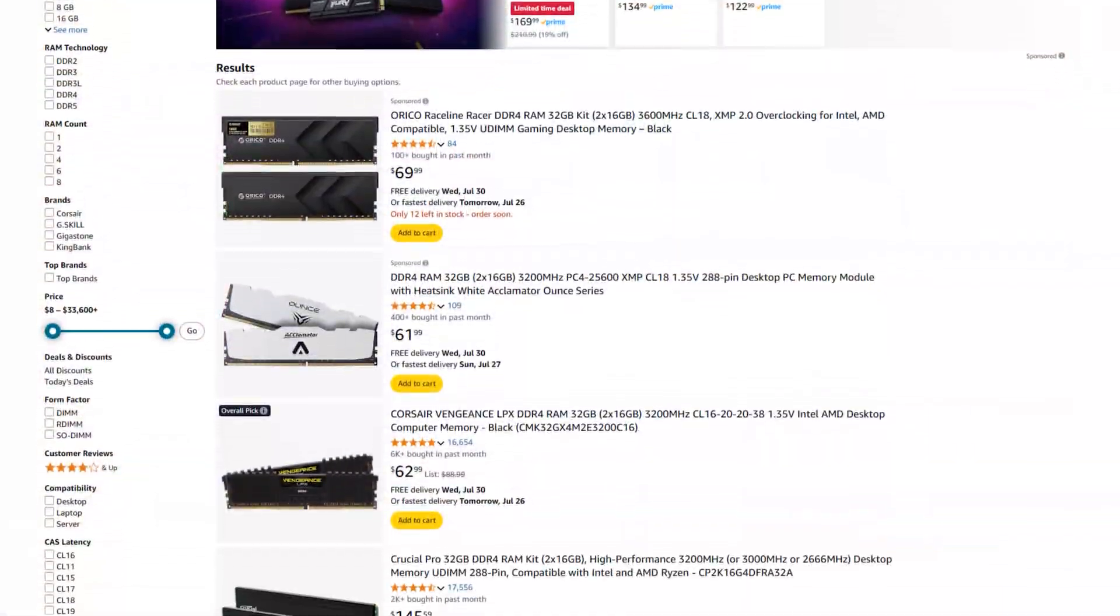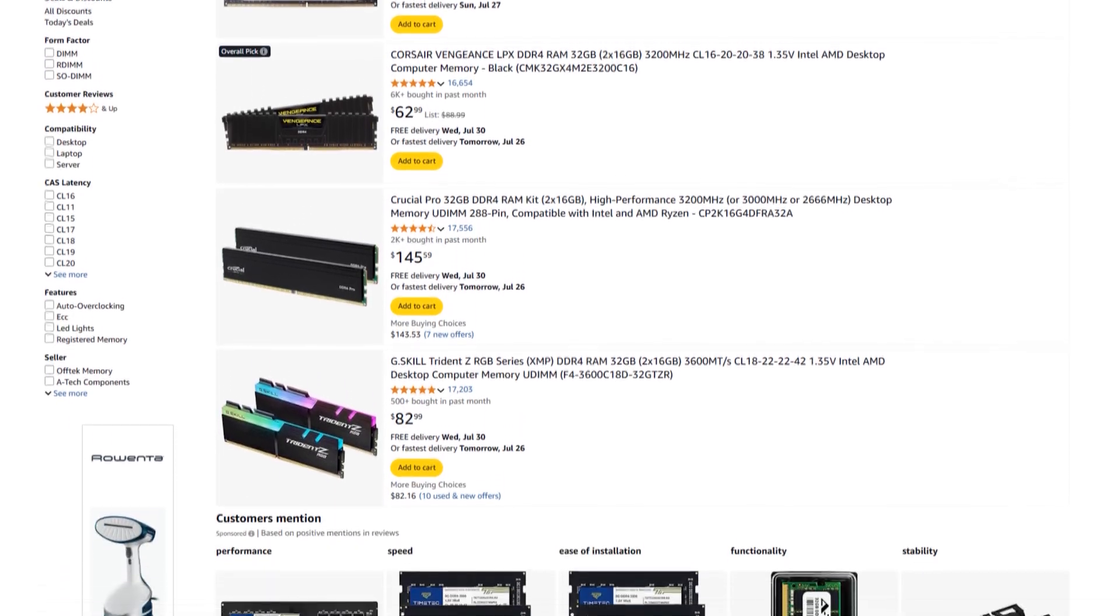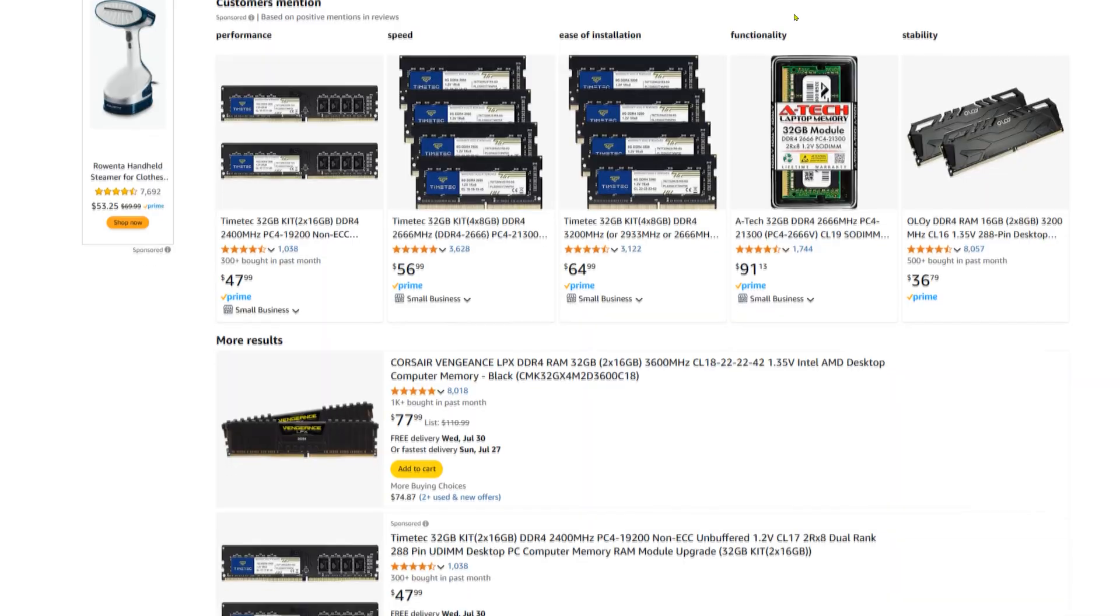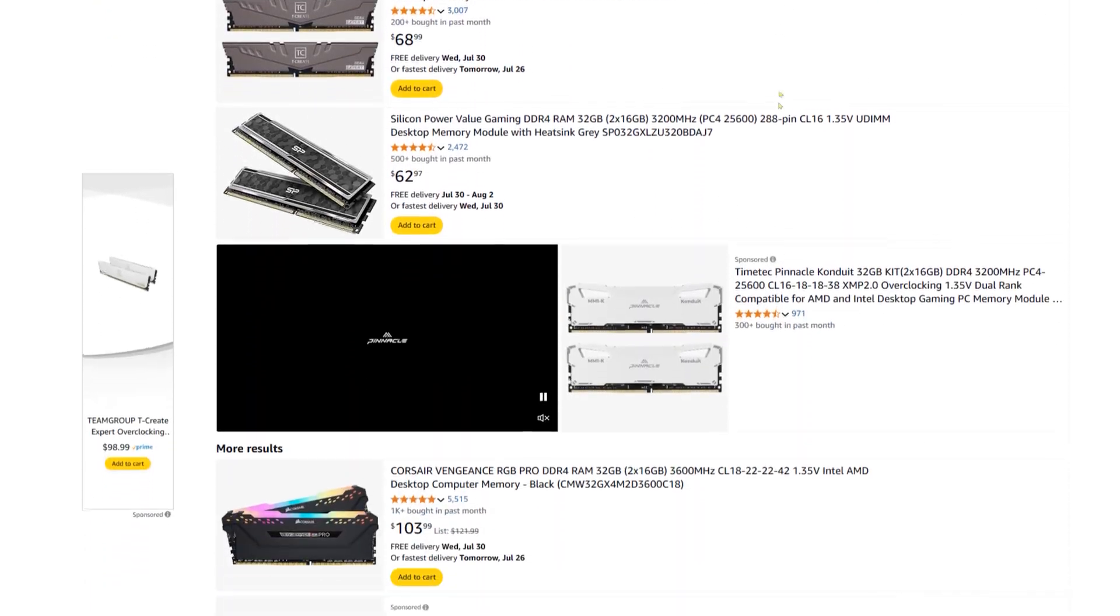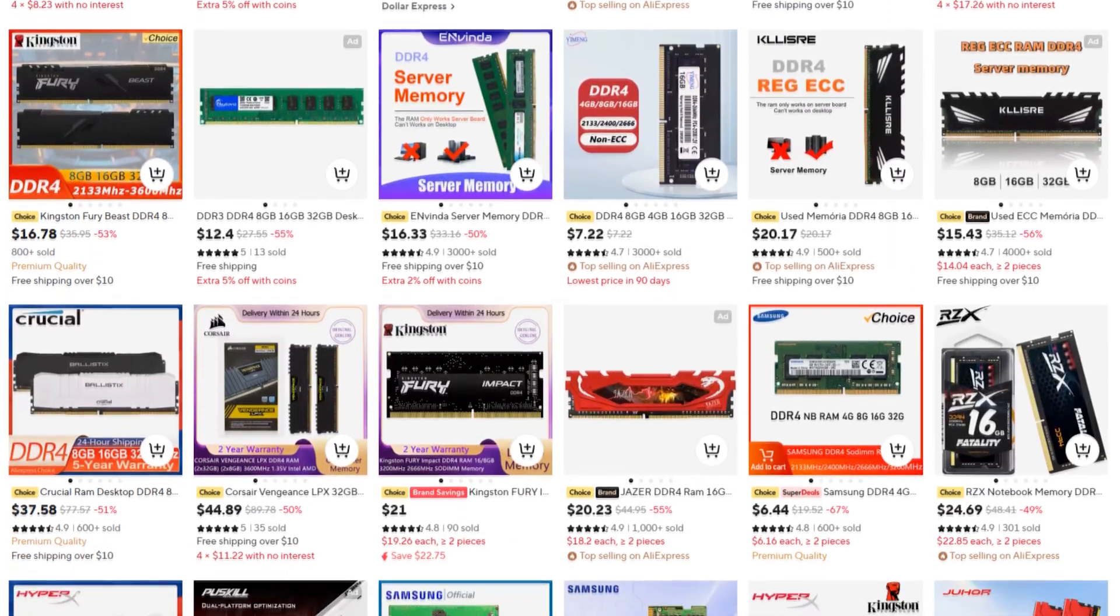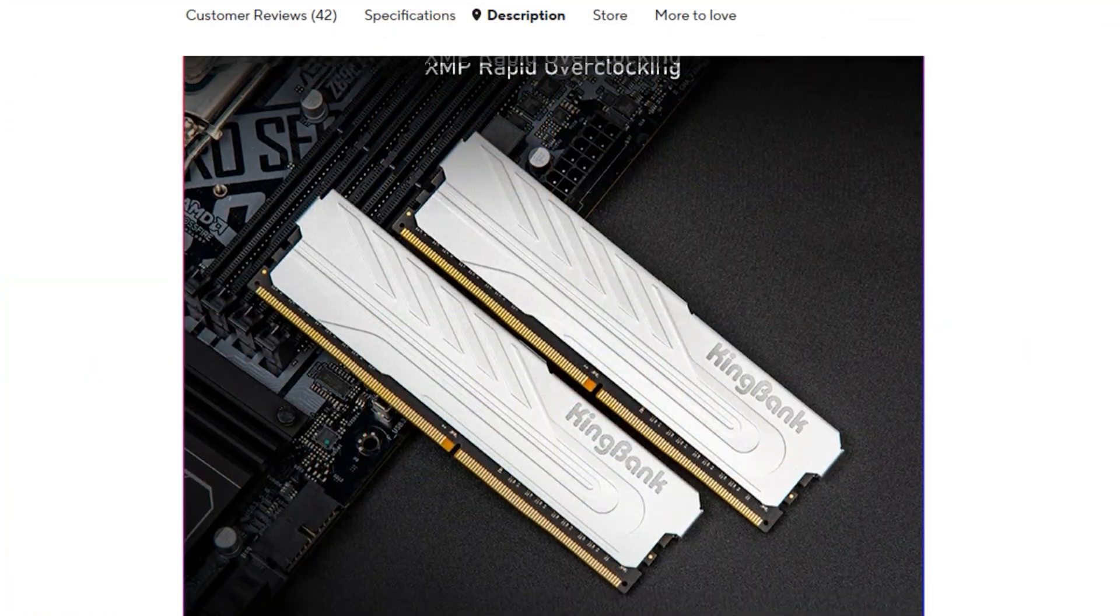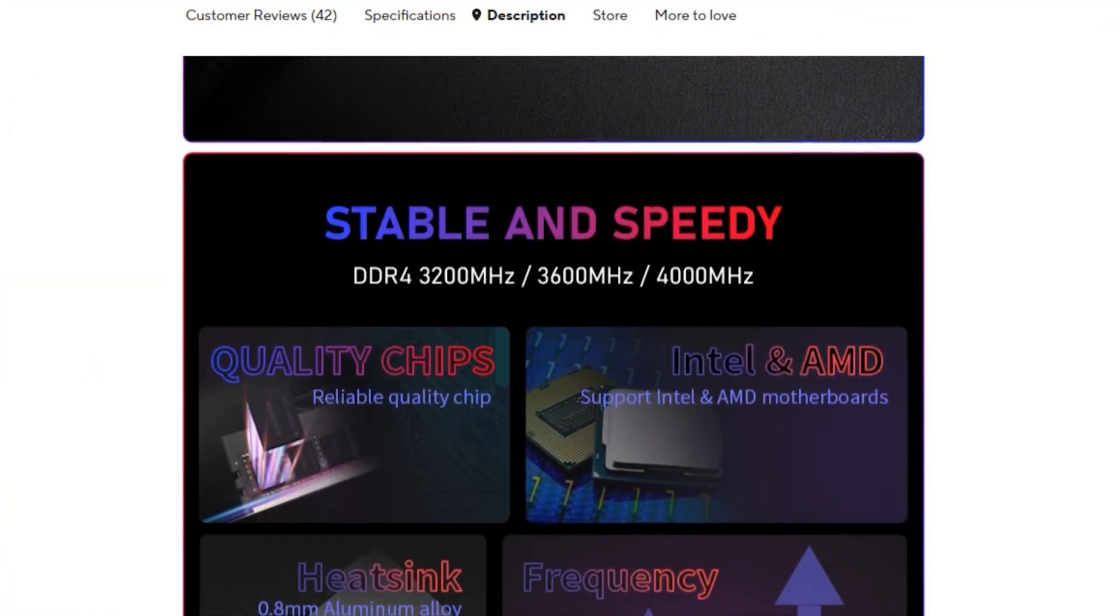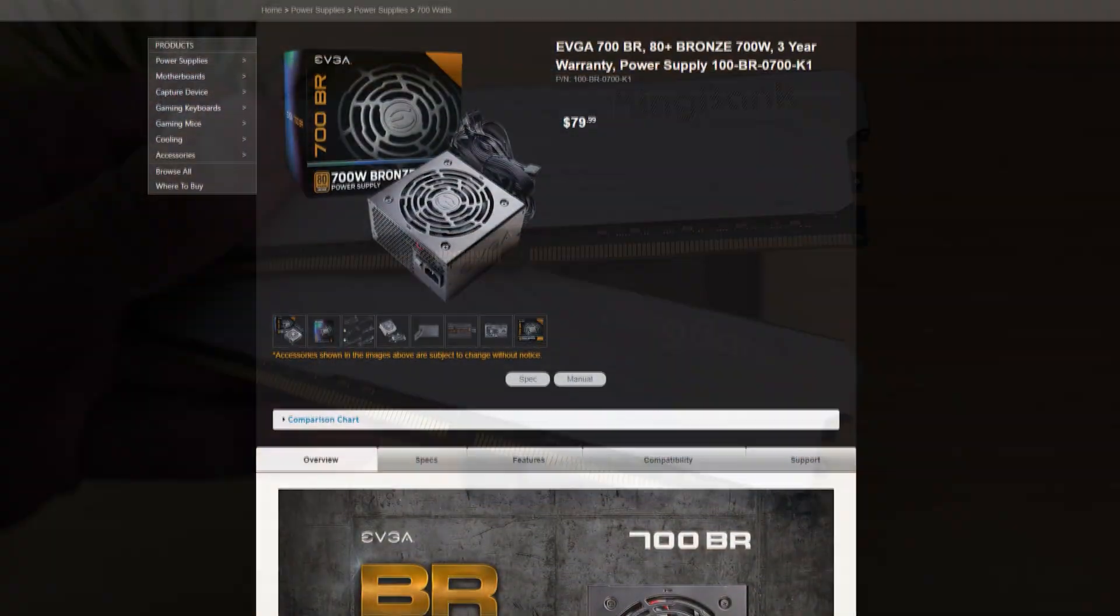Now for the RAM, this is where I really started to appreciate AliExpress. Prices for 32GB DDR4 kits on Amazon have been climbing lately, with most decent kits sitting around $70-$90. I felt like that was very high so I scoured AliExpress and managed to find a 32GB DDR4-3200 CL16 kit from KingBank for just $45. It works perfectly, no issues, running at full speed. This was one of the biggest wins for the budget here.